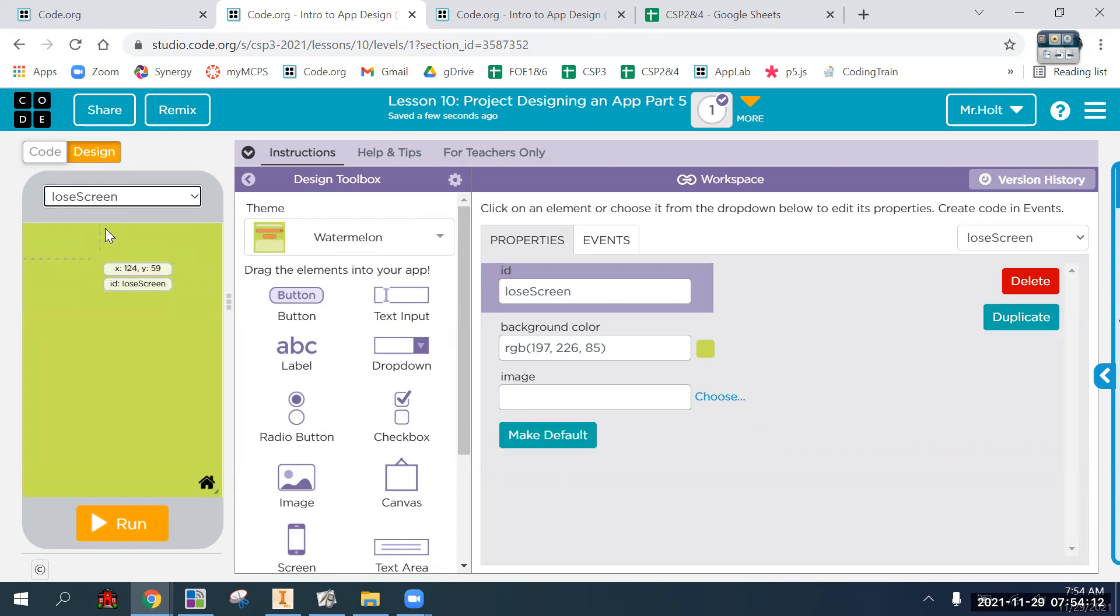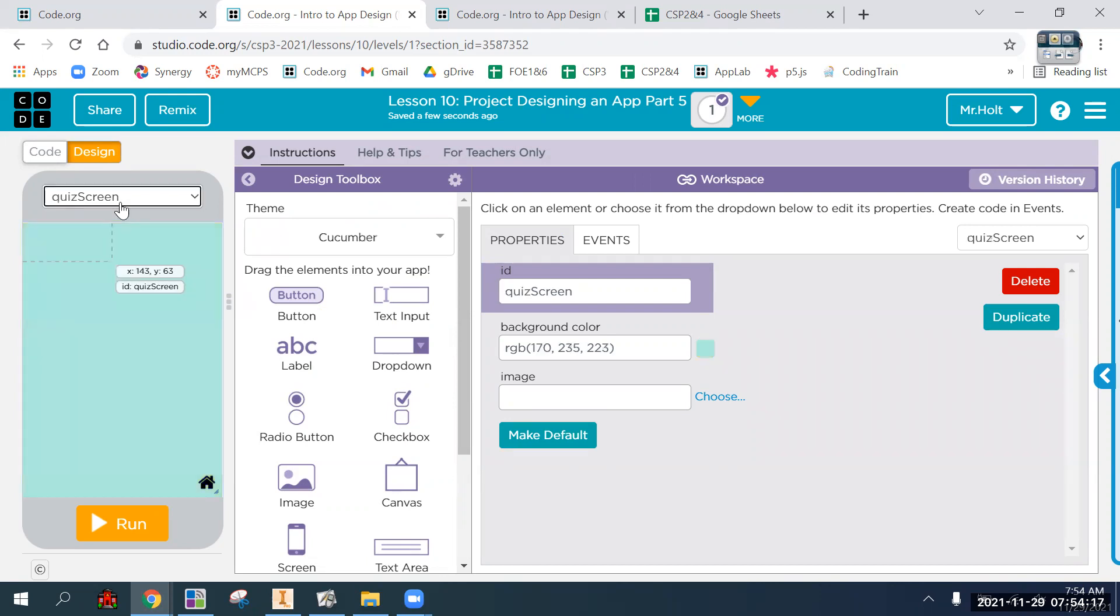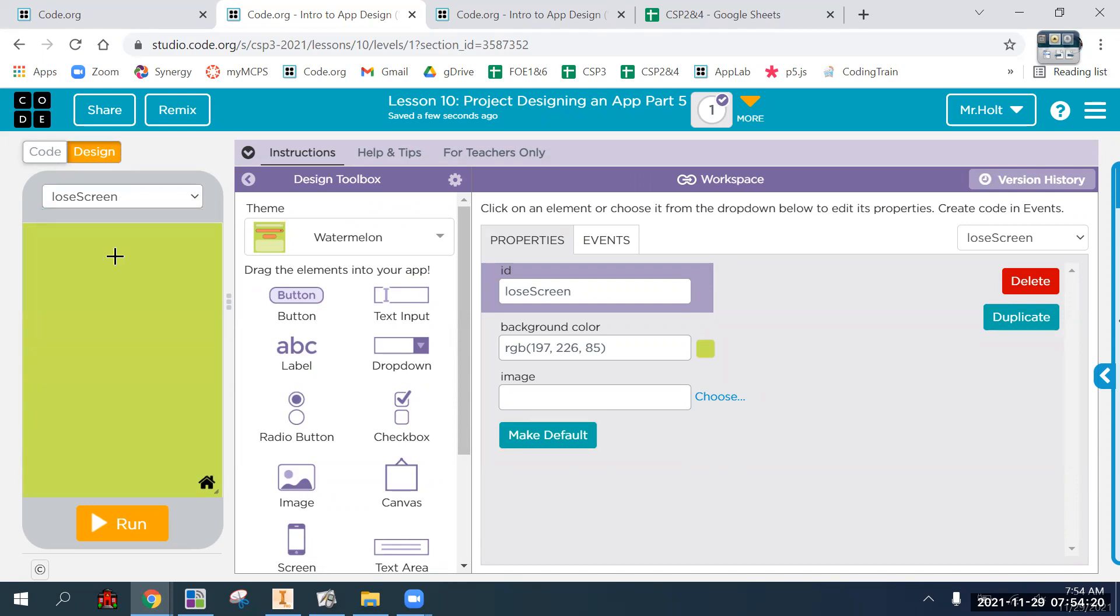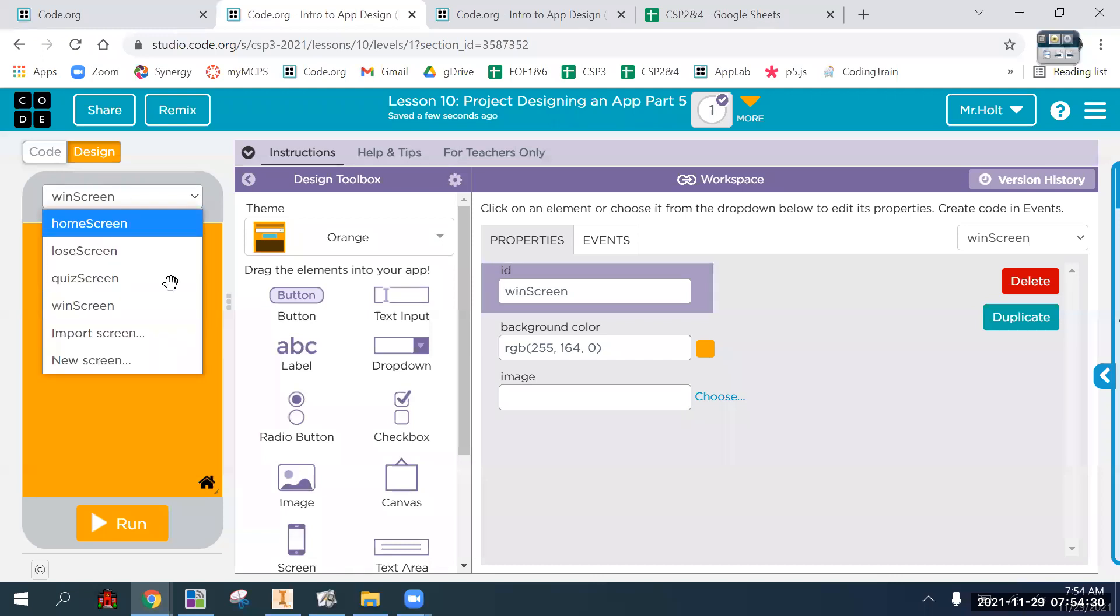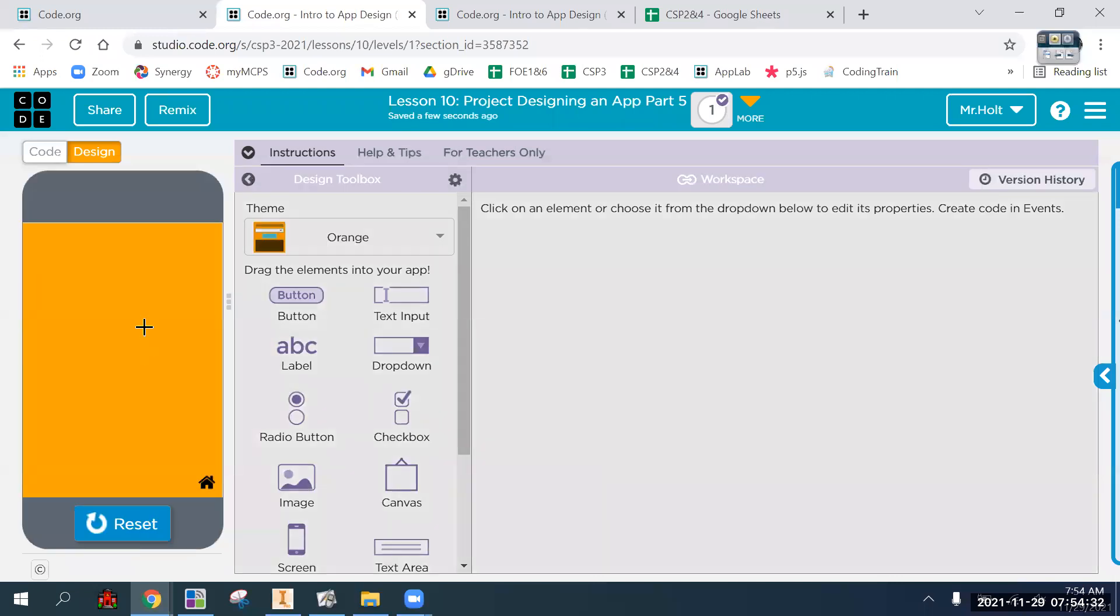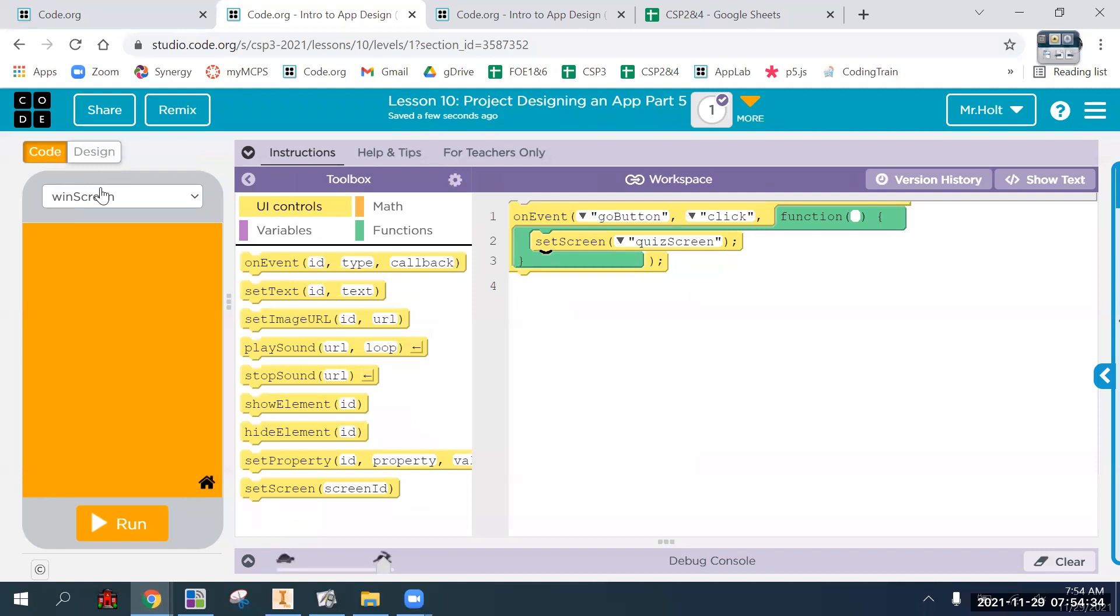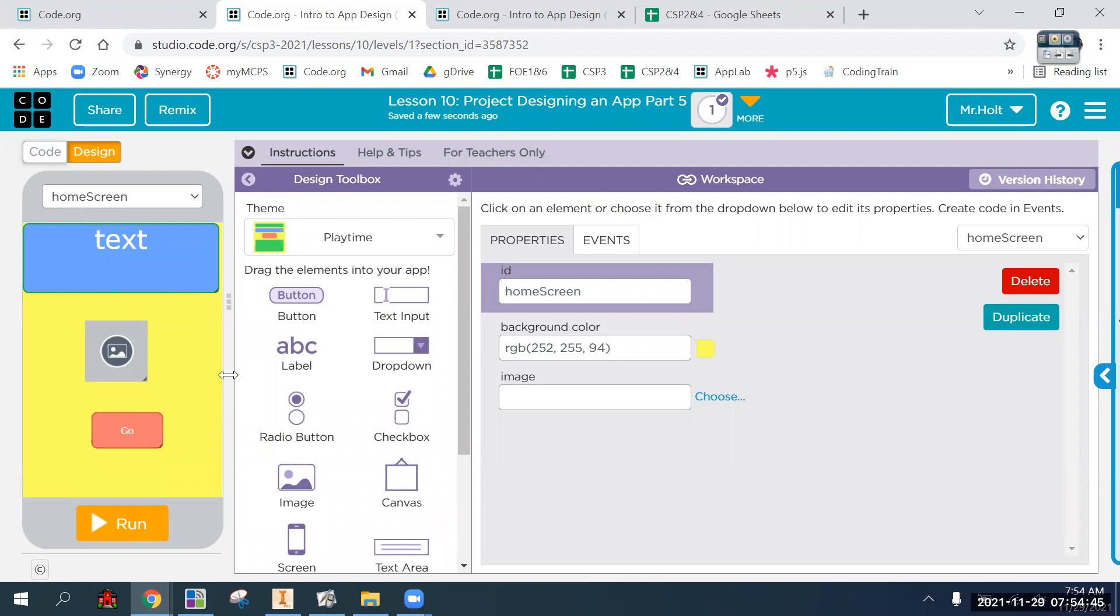If I wanted this screen to be the default screen, meaning the start screen, instead of the one I made first, I click make default. And now when I run, it starts there instead of starting there. So that's just one thing that a lot of people are not even going to come across as an issue because they're just going to make their home screen or their landing screen first.